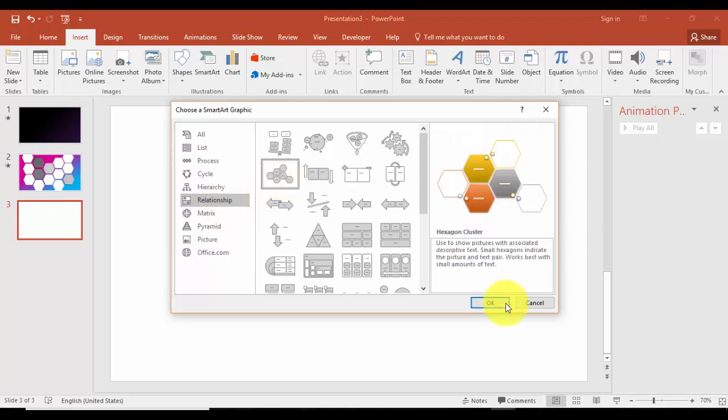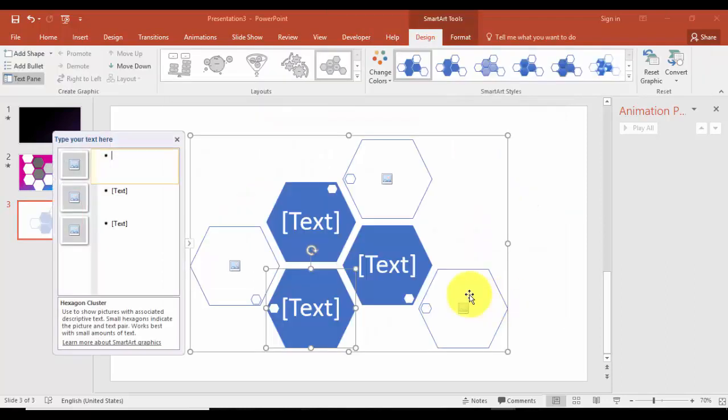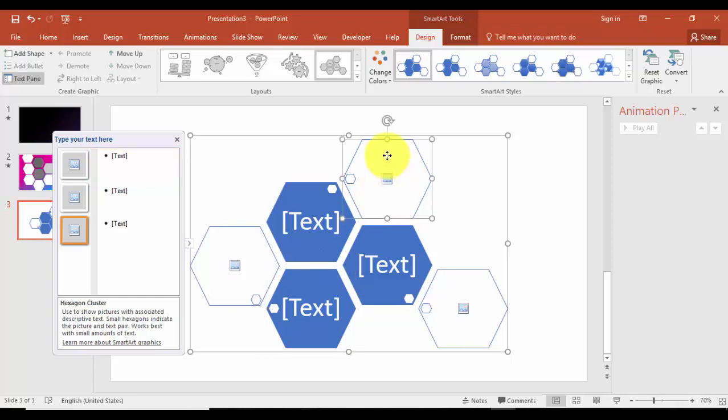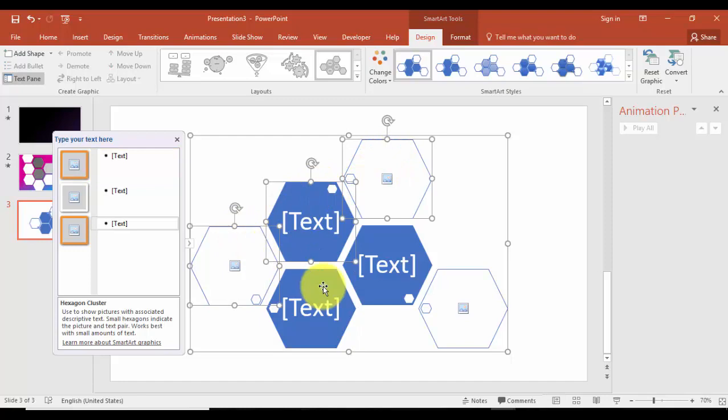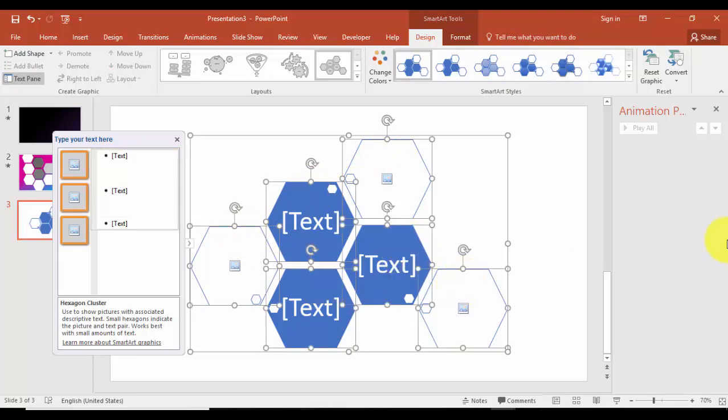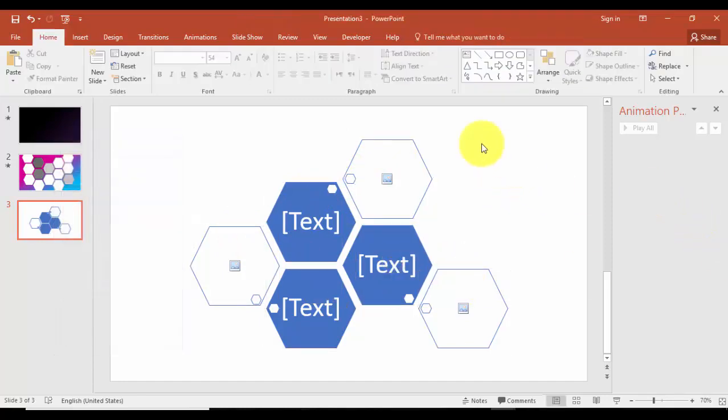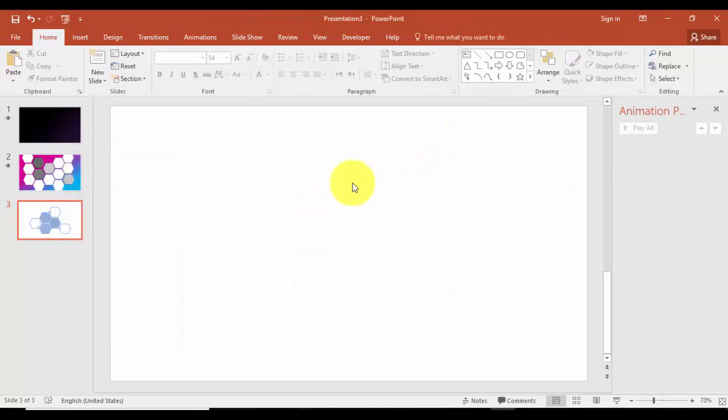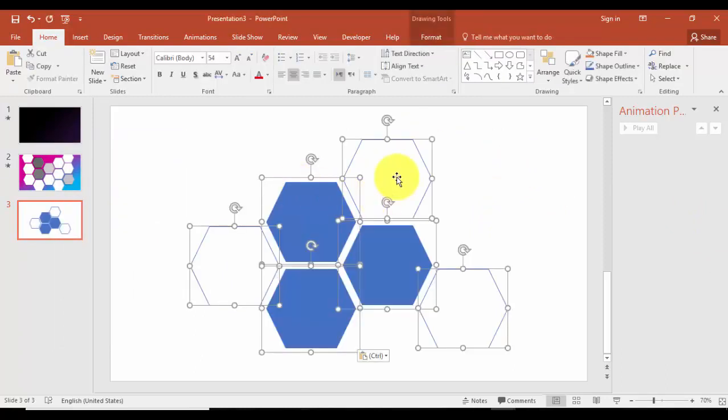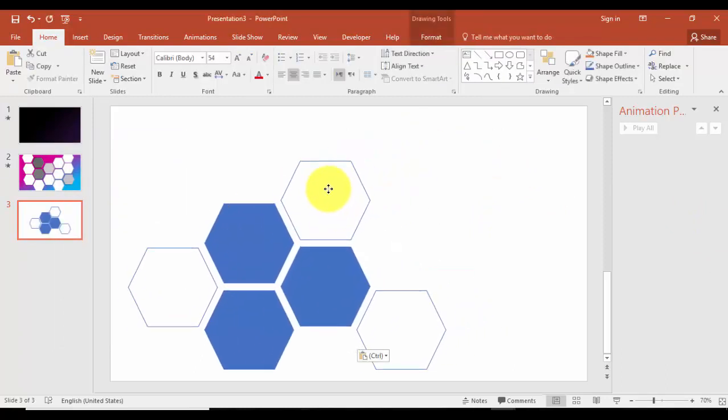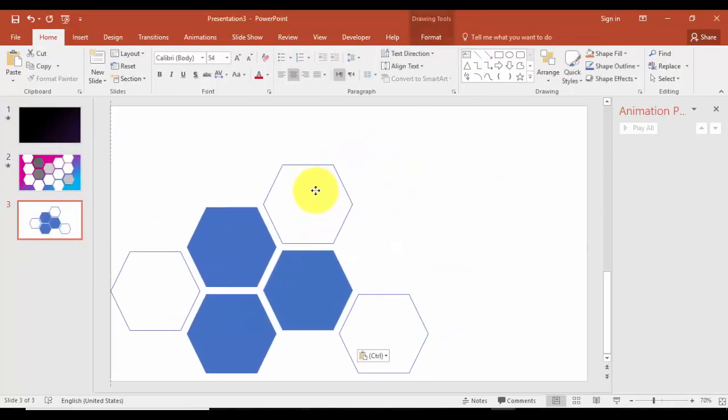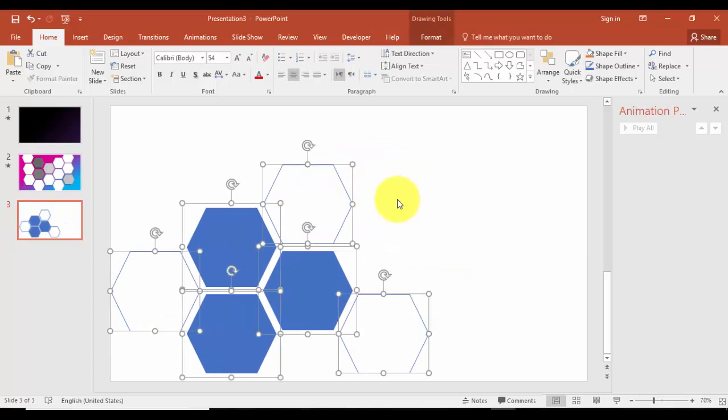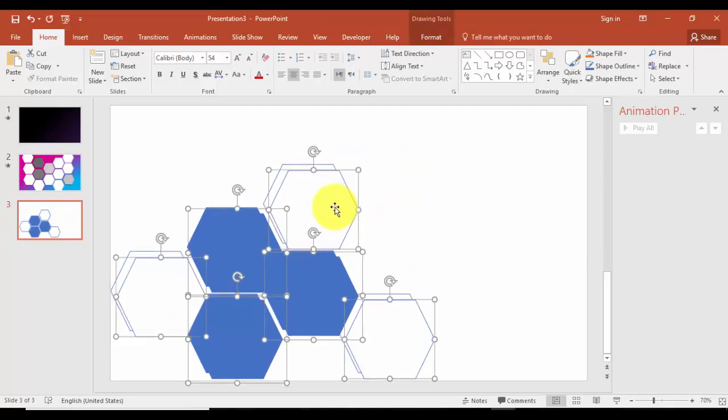Click OK. I'm not going to use the SmartArt here, I'm just going to use the objects inside. I'm going to select all the hexagons, press Ctrl+C, and then delete this one and Ctrl+V so it's already there.